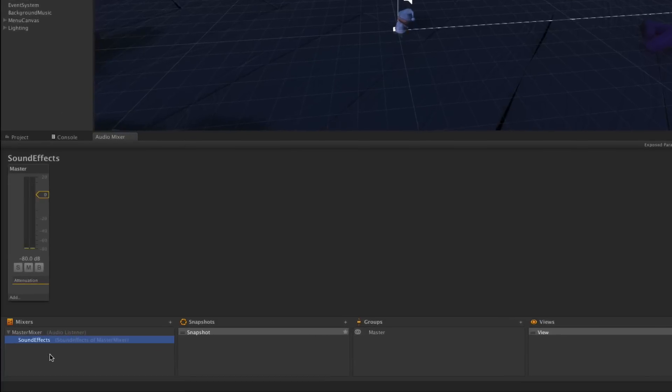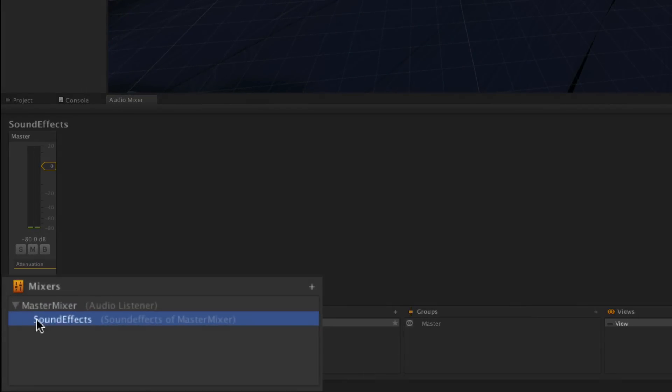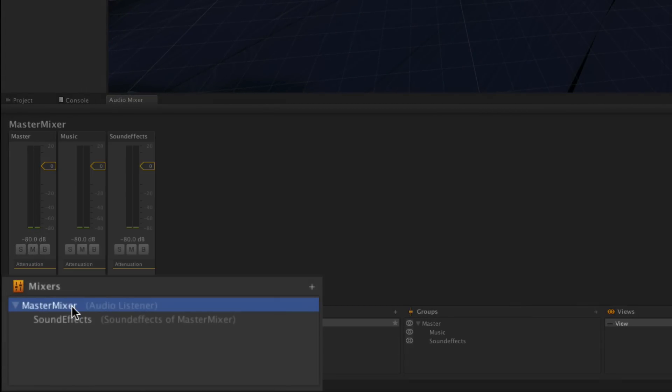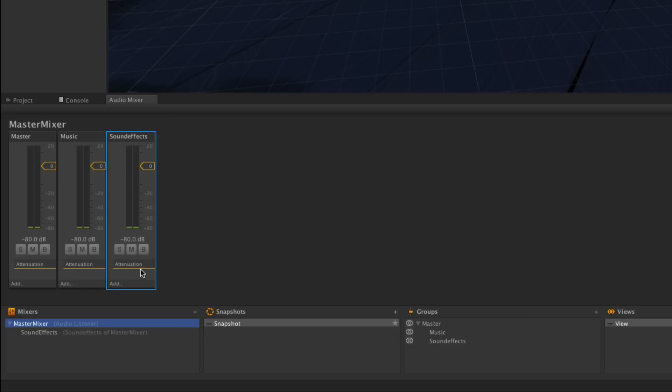We can see that Sound Effects has become a child of Master Mixer and we'll route its output into the Sound Effects group of Master Mixer.